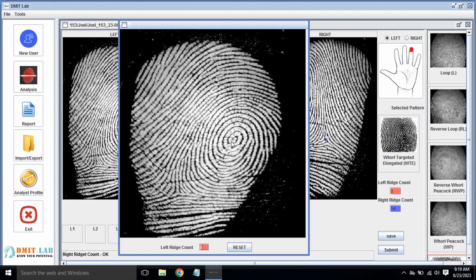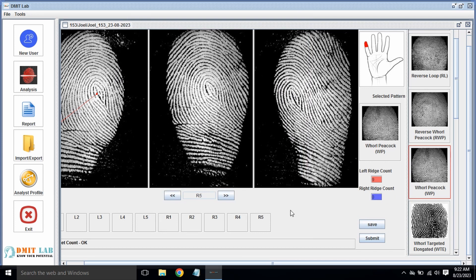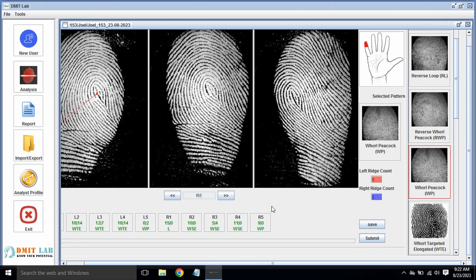Just for demo purposes, I am showing both sides. It's not mandatory that you have to do the ridge count for both — you can do it for only one side. After completing the process, just click Save, which is going to save all the data.